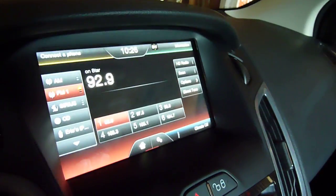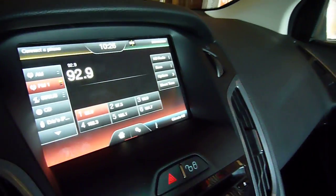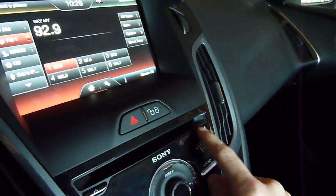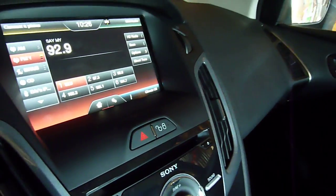All right, make sure you're in AM or FM mode, and you're going to press the Right, Seek, and the Eject button at the same time.